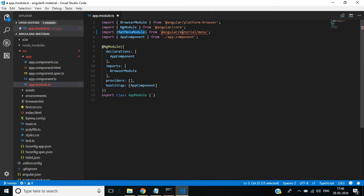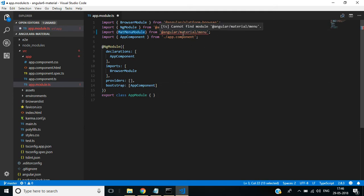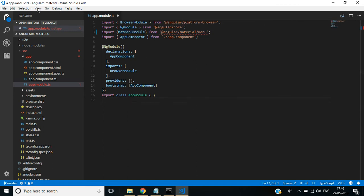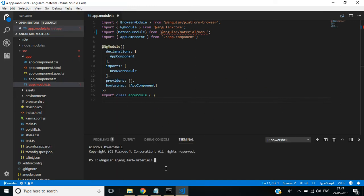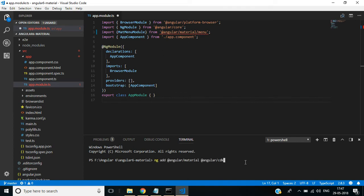Here we will get an error because we didn't install Angular Material. For that, open the integrated terminal window. Use this command to install Angular Material and Angular CDK. Press enter.